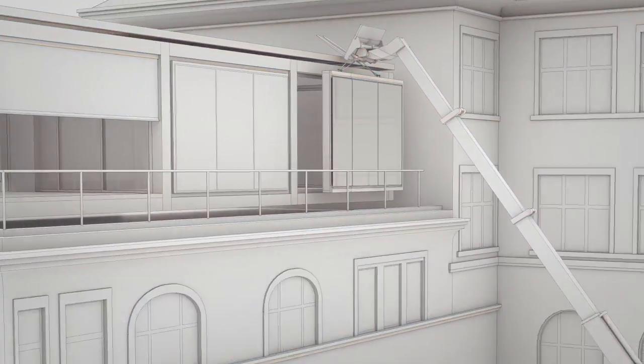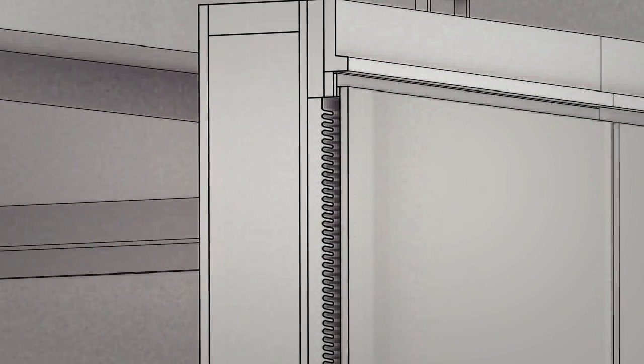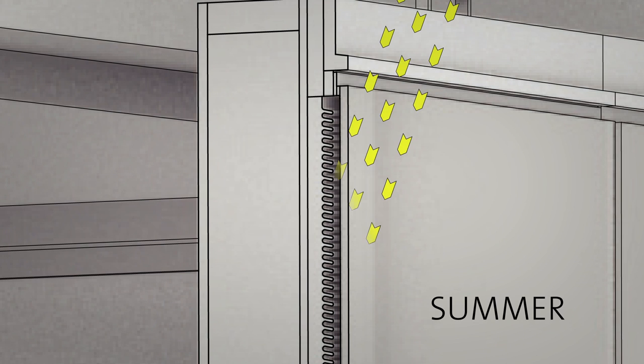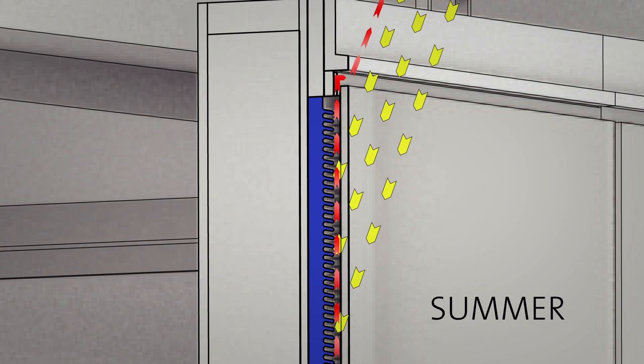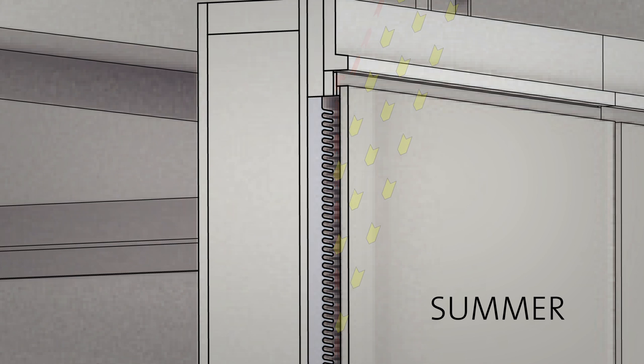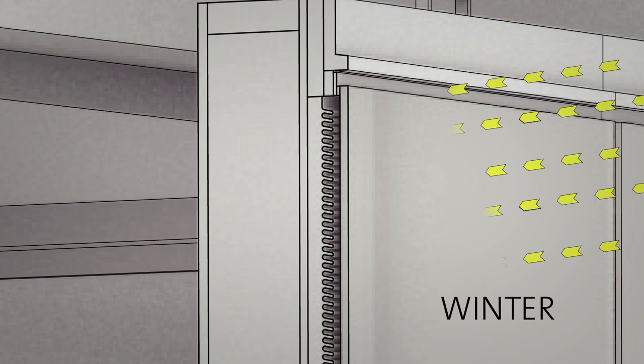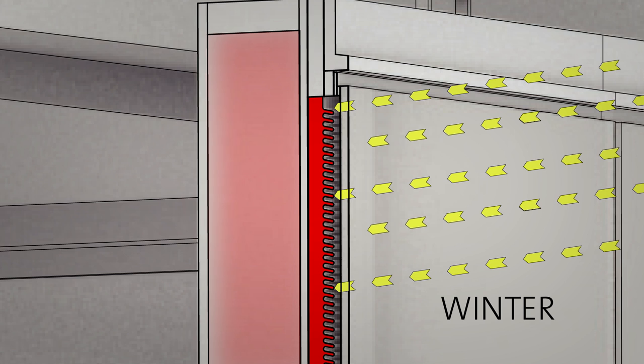Intelligent façade designs increase solar heat gains when needed. The high summer sun cannot penetrate the wooden absorber. Hot air is funneled off. In winter the low sun reaches deep between the grills of the absorber, generating a buffer of hot air. This increases the insulation value of the façade.